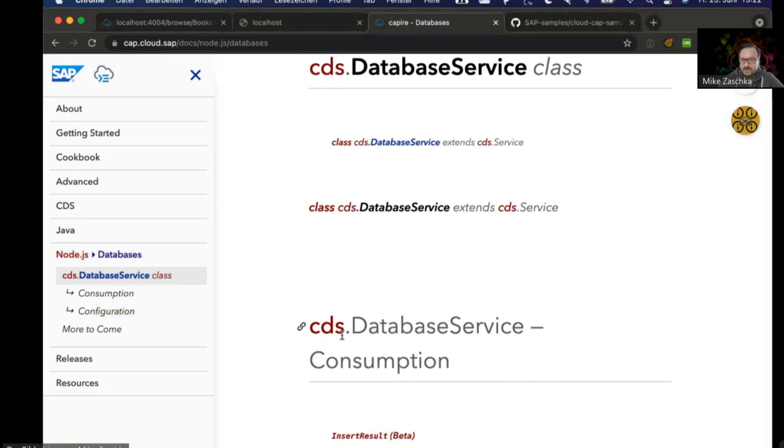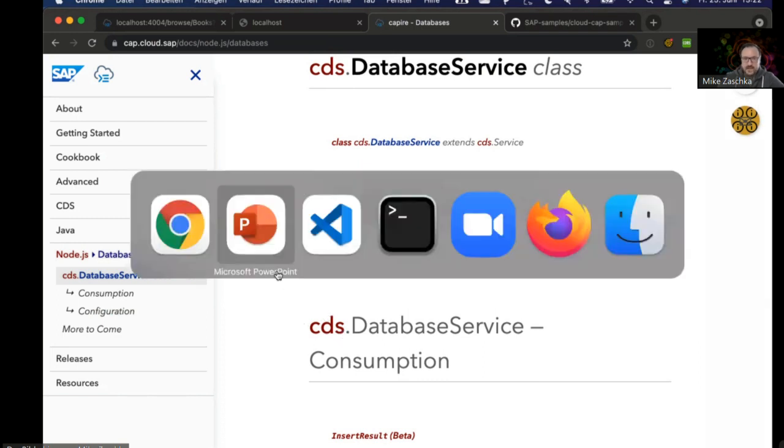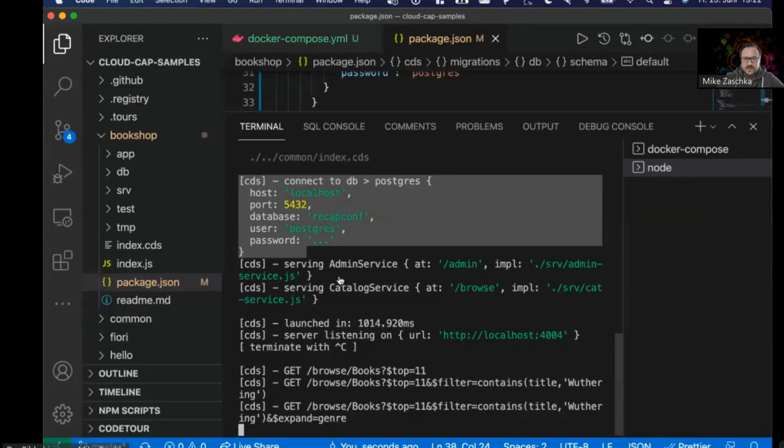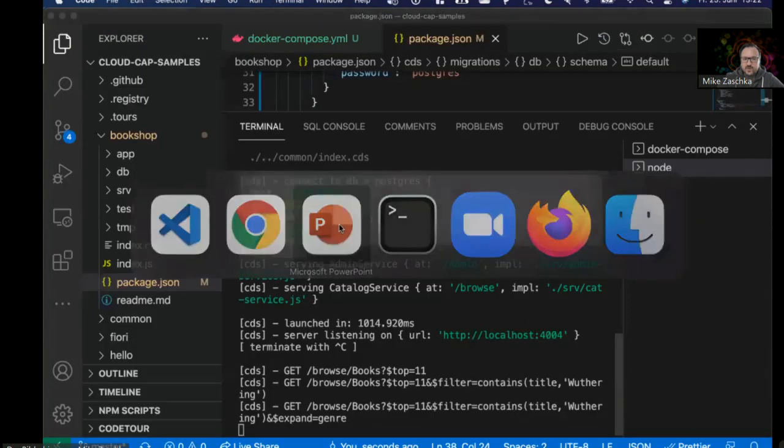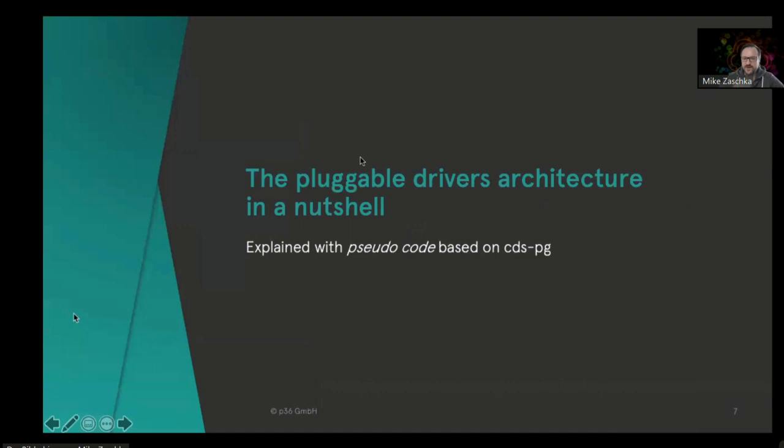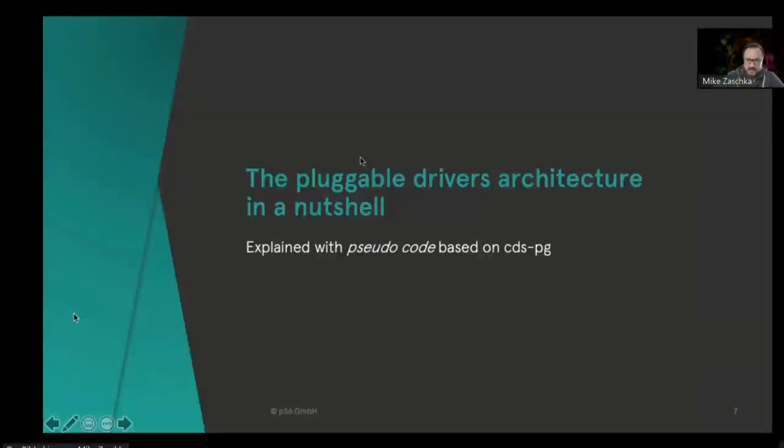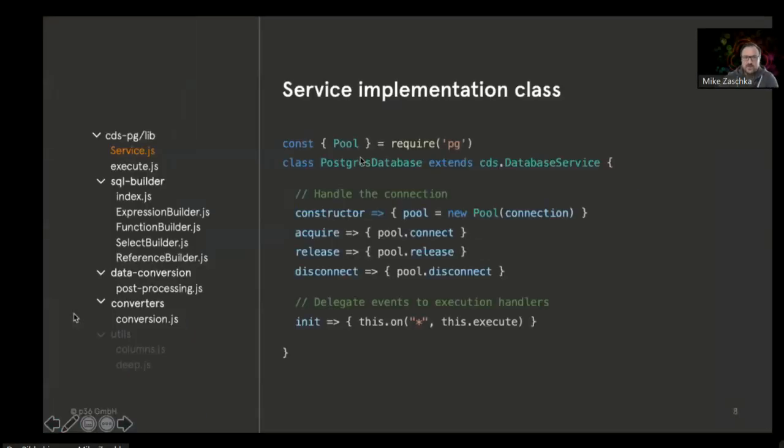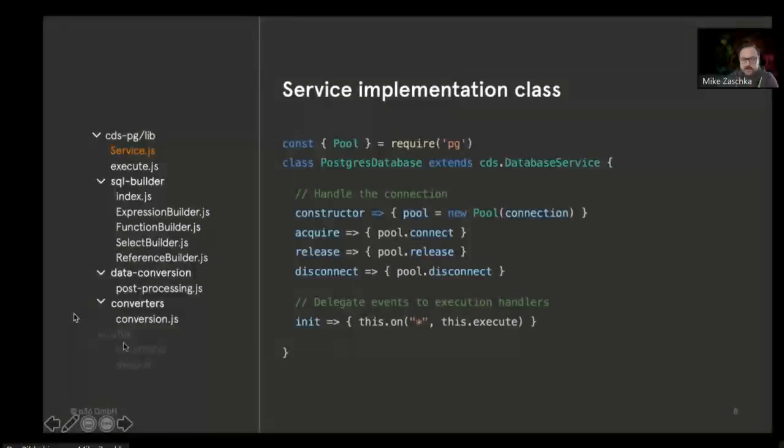But for now, sadly you don't have any kind of documentation on how to build such a database driver. I just want to quickly go over some pseudo code I generated for cdspg to give you a sense of what it takes to actually build such a database driver.